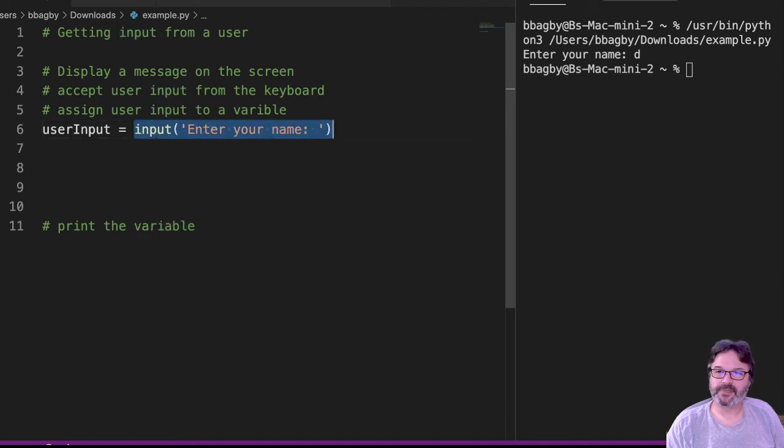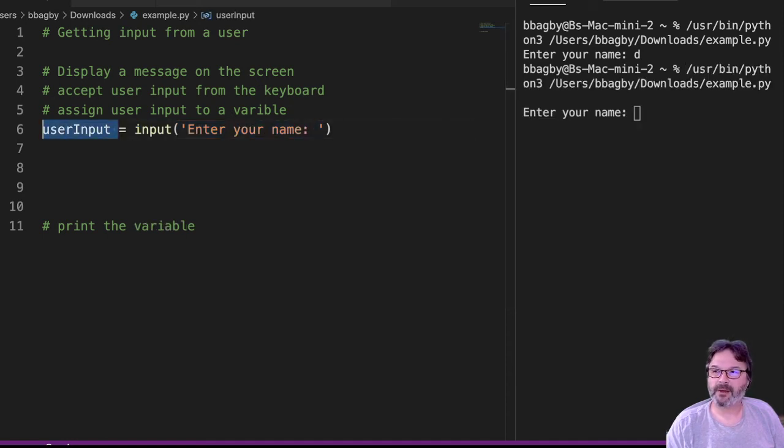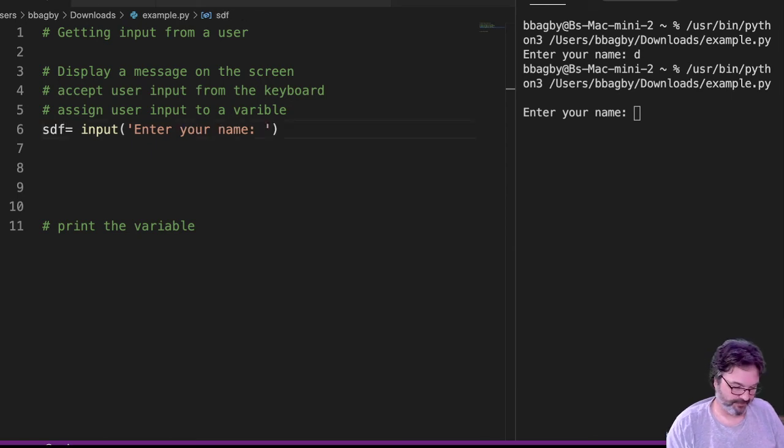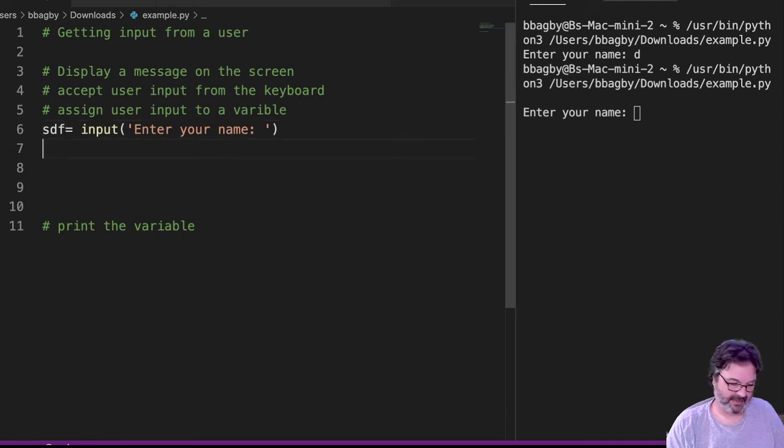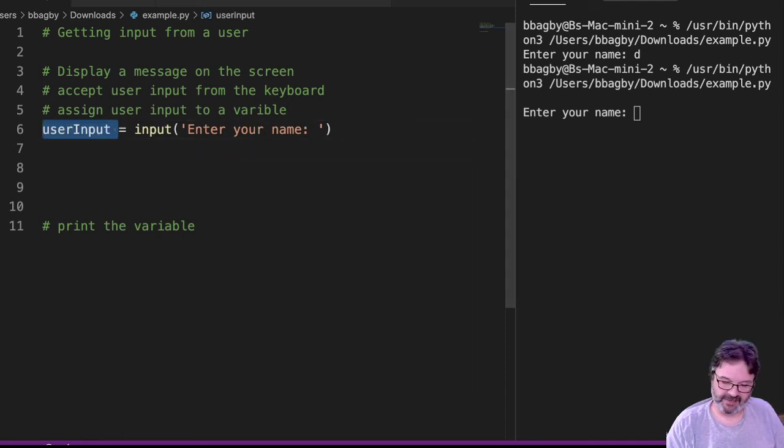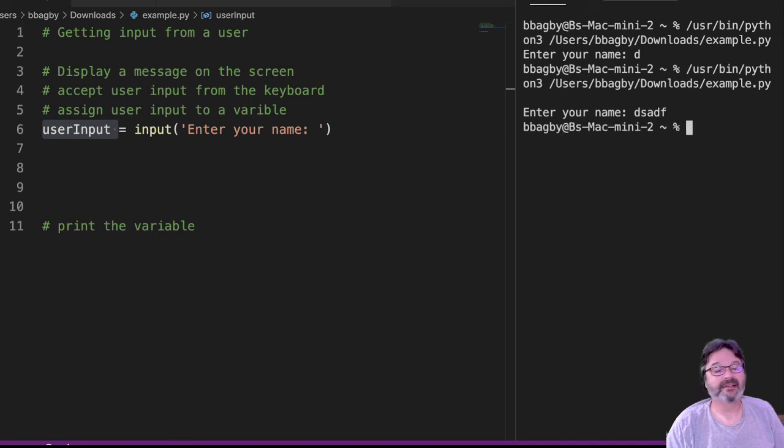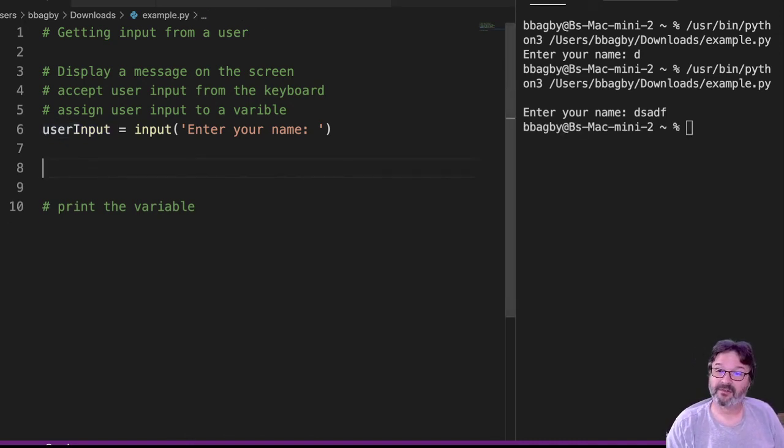So it displays the message on the screen, accepts user input from the keyboard, assigns the input to a variable. I can run it again, make sure there are no problems. Oops. The only problems are me typing wrong. Let me fix that. There we go. Over here, I have to put something in. Great. Still nothing really happens, but I know it's being saved because I didn't get an error.